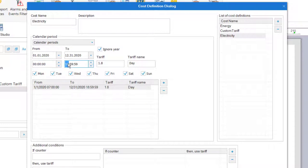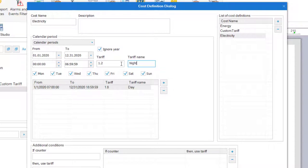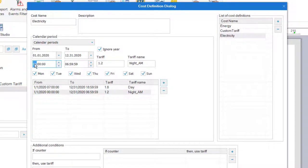Next I'll define the rate from midnight to 7am and call this the night am period, with a rate of 1.2 cents per kilowatt hour. And then repeat for the night pm period.